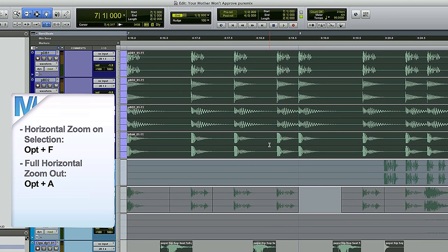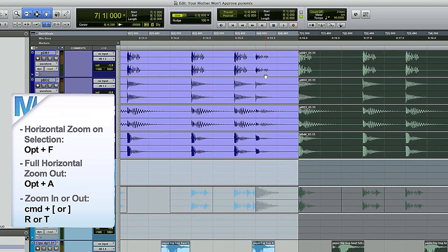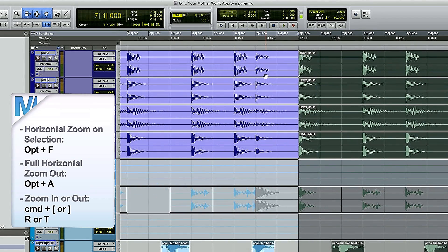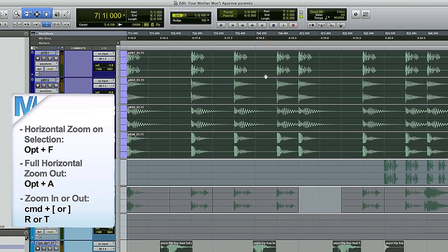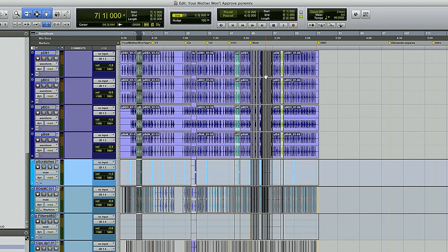Between the two of them, you can really know where you are very quickly. Of course, you can also use the traditional ones — Command left and right bracket, or R and T — but it's very nice to just go: I'm working on this, or I'm viewing the whole song.